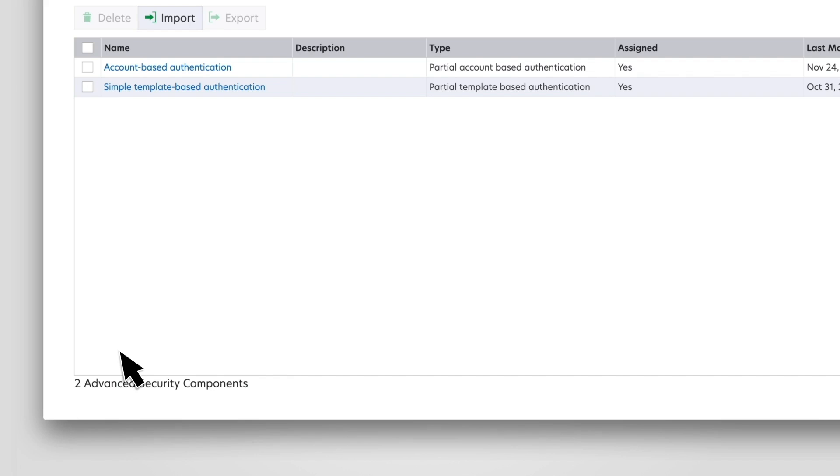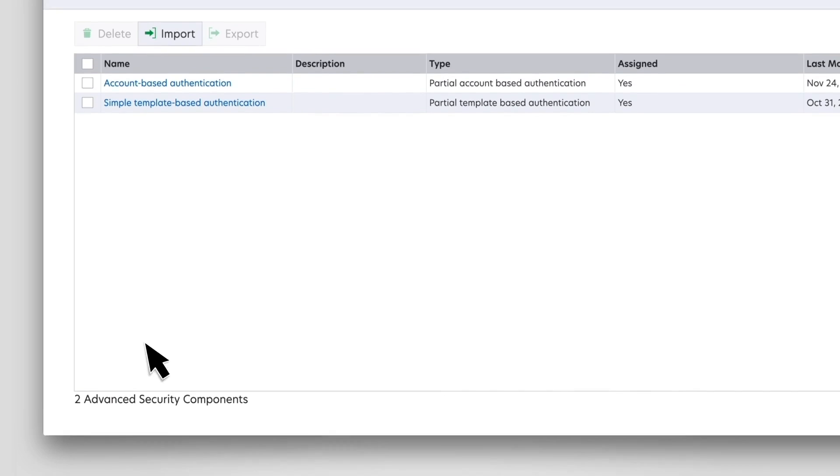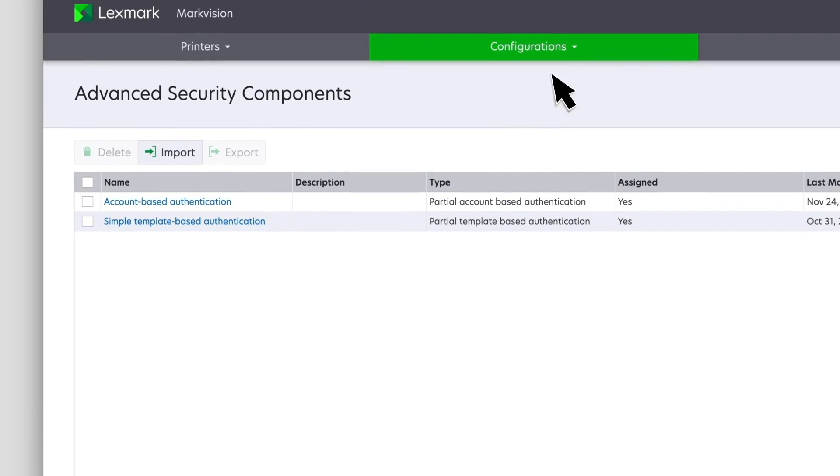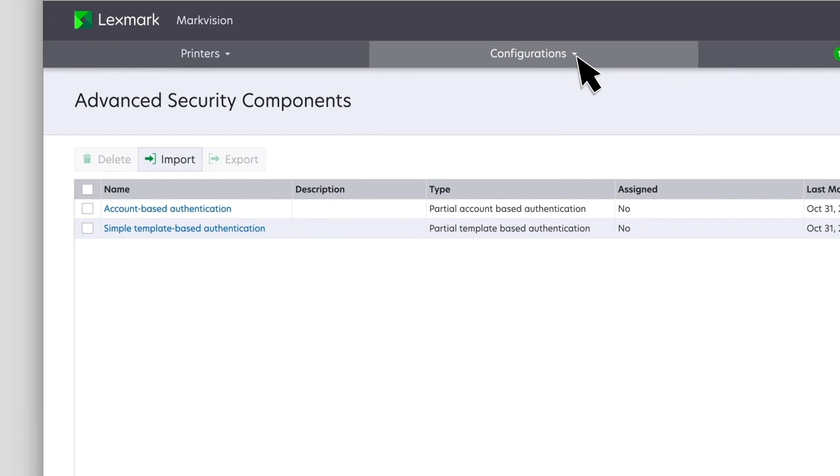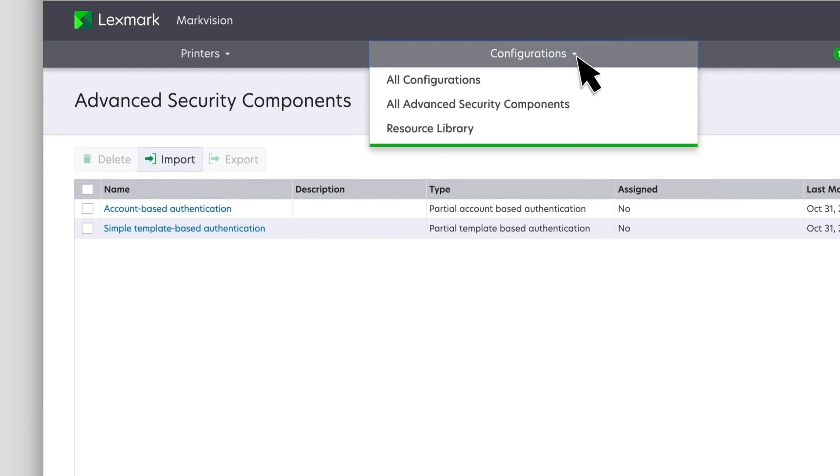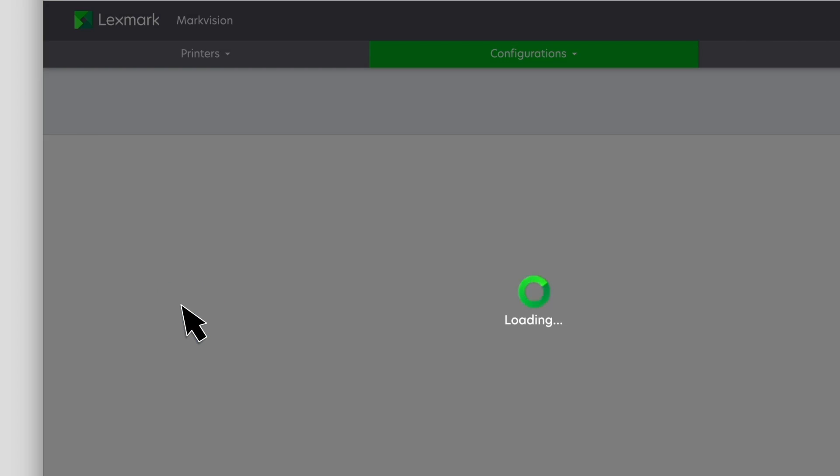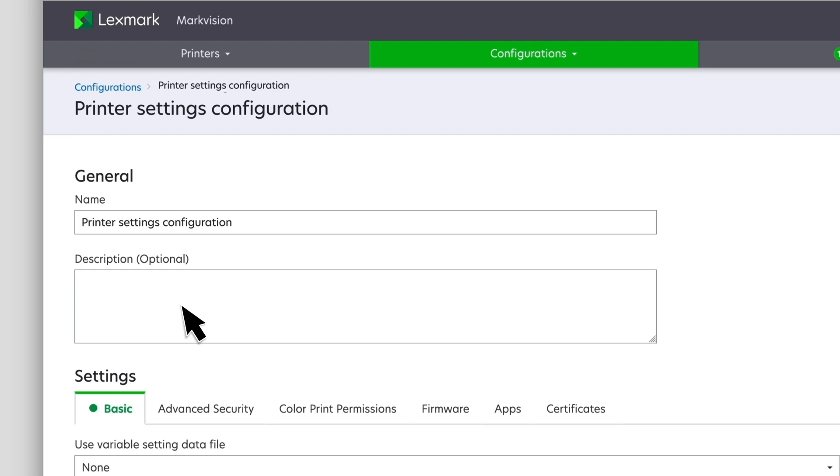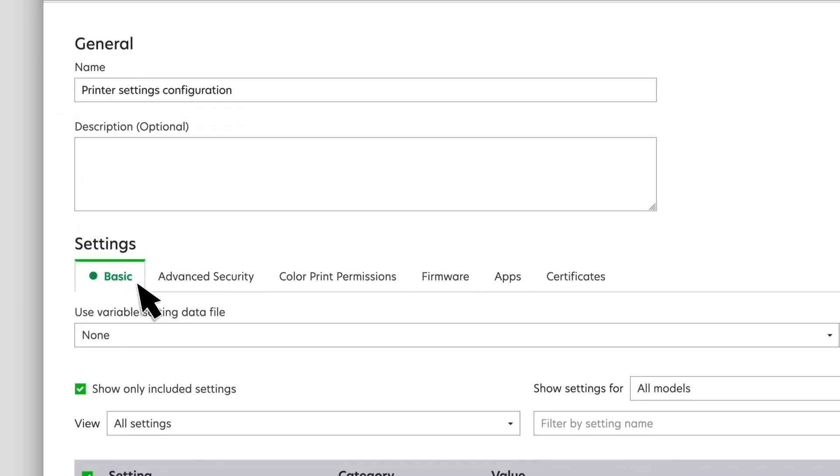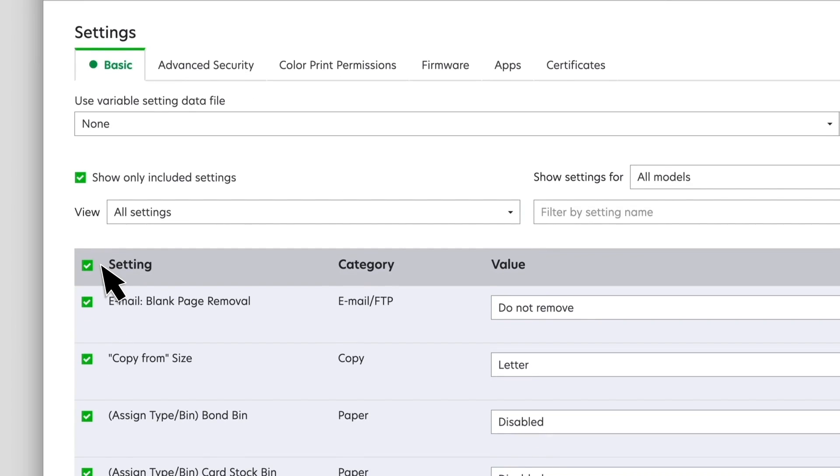To edit the configuration, click Configurations, All Configurations, and then click the configuration name. From the Basic tab, select the settings that apply to your new configuration. Basic configuration can be modified manually.